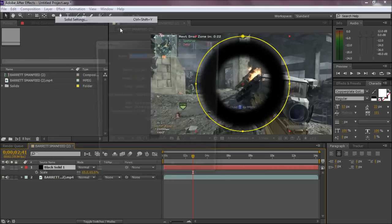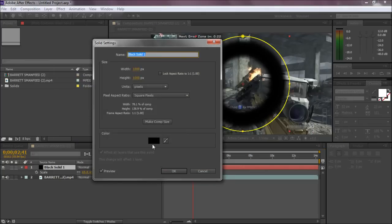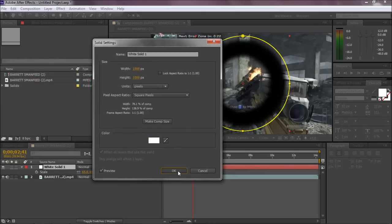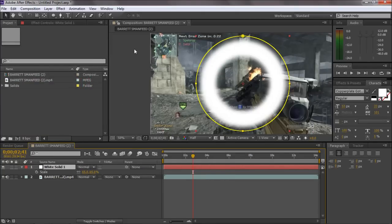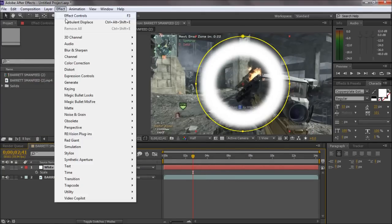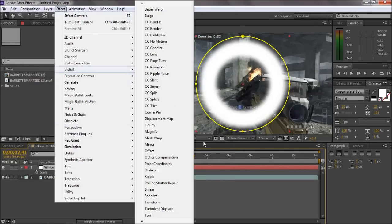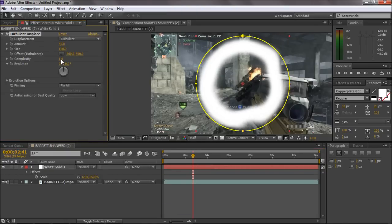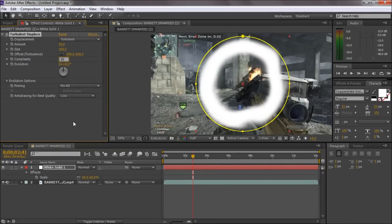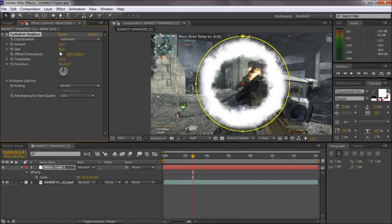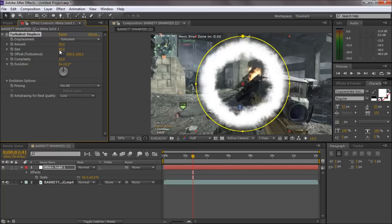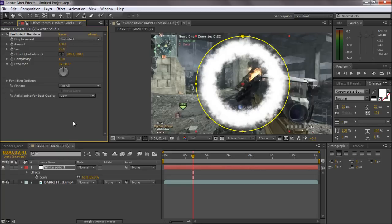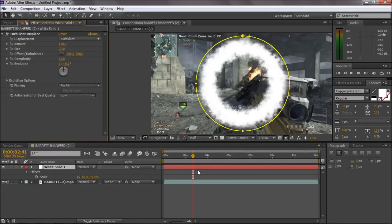You want to just make that white. You want to go to Effect, Distort, Turbulent Displace. Set the complexity to 10. I usually bring mine to about 100, the amount being 100 and the size of 22.